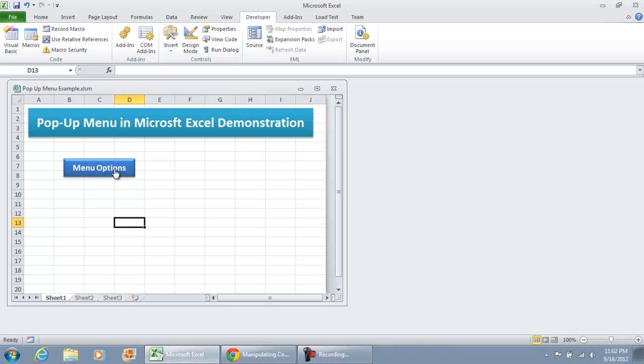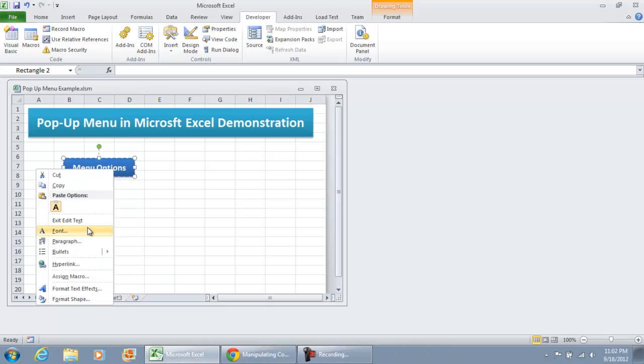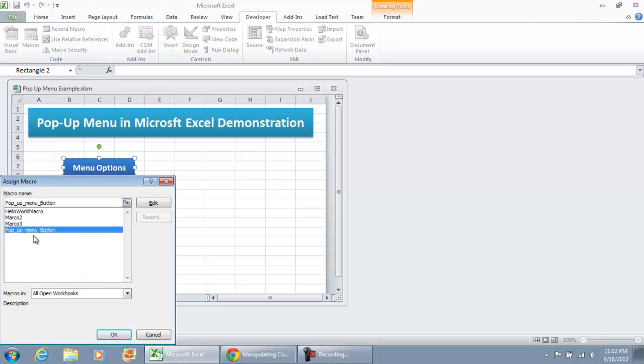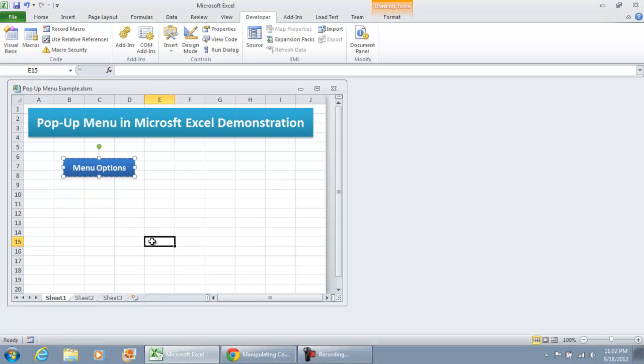Now, the button is assigned to the macro pop-up menu button. So this is what we're going to do, show you the demonstration.